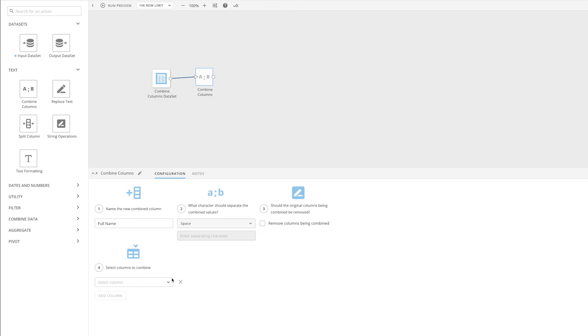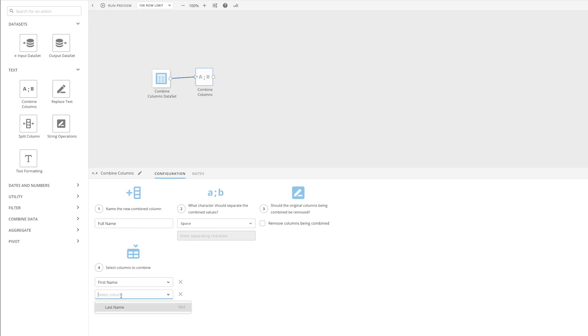And finally, we can select the columns we want to combine, first name and last name.